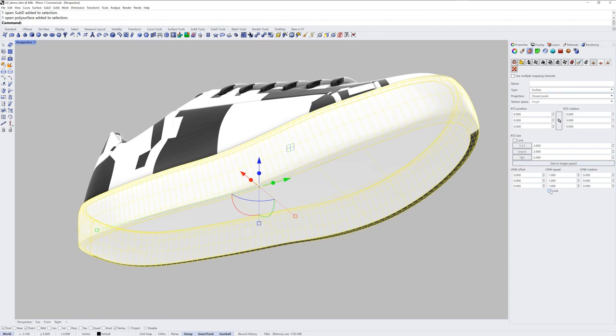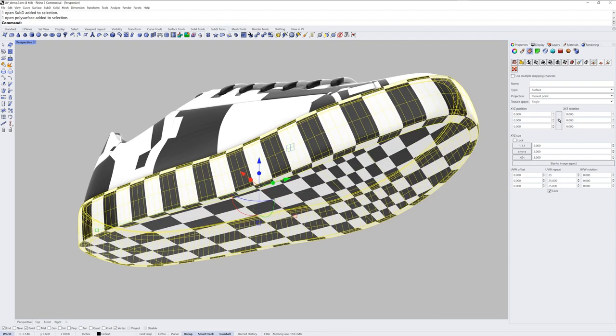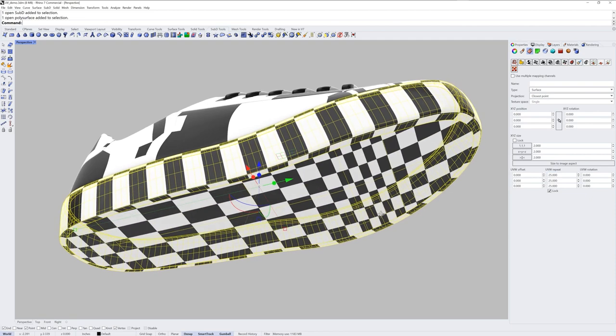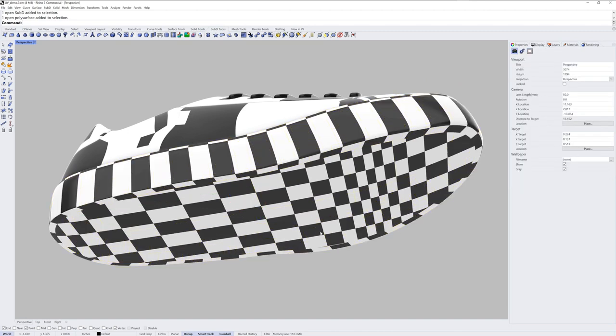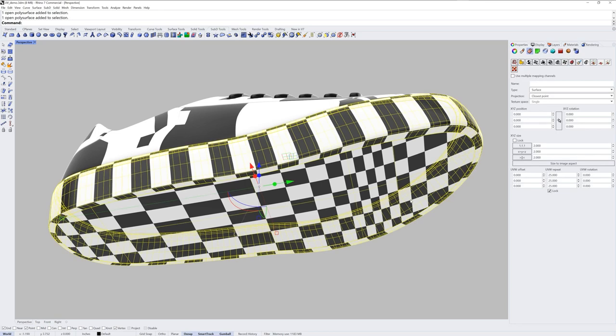You can lock the repeat value at the bottom of the texture mapping settings and change it to see the result of tiling a texture more than once. And this is important because we can see any contraction or expansion of that texture based on the control point structure of the surfaces in this NURBS poly surface.